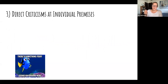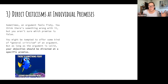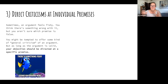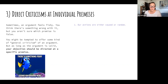Tip number three: when criticizing an argument, direct your criticism at one of the argument's premises. Sometimes you hear an argument and it feels fishy — you think something is probably wrong but you're not sure which premise is false. You might be tempted to offer some general criticism like 'this argument just feels wrong, but I'm not sure what.' As long as the argument is valid, your objection shouldn't just be that kind of general criticism — you should direct it at a specific premise.